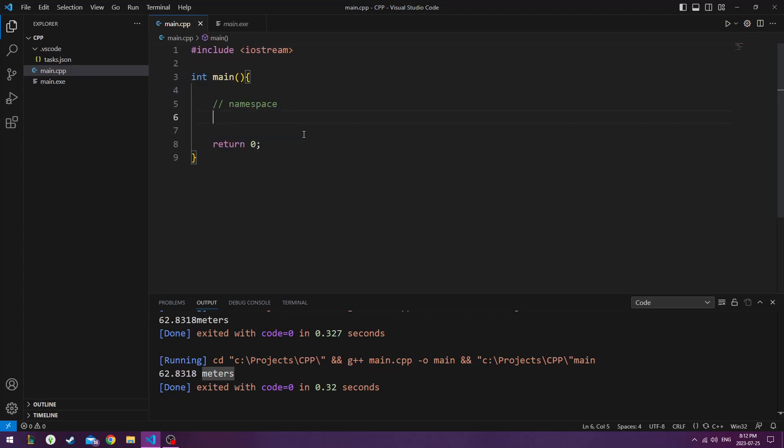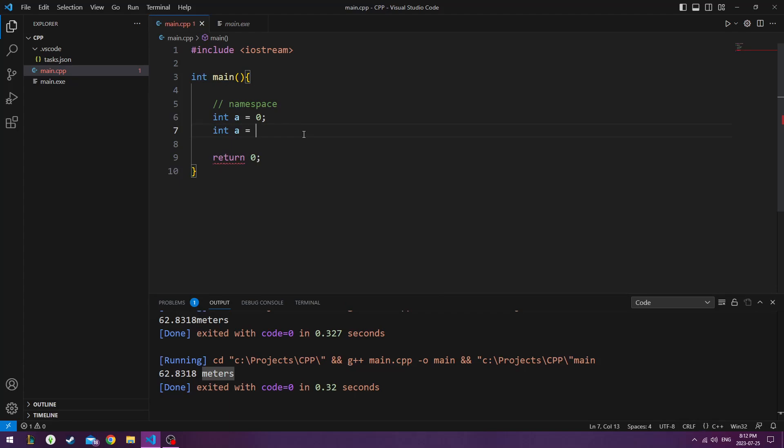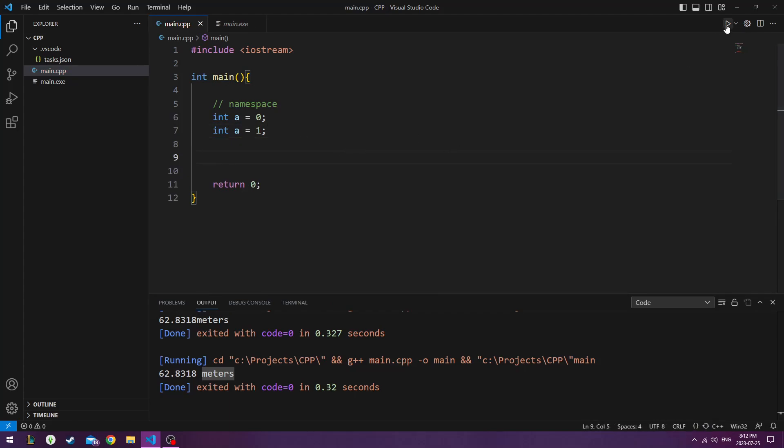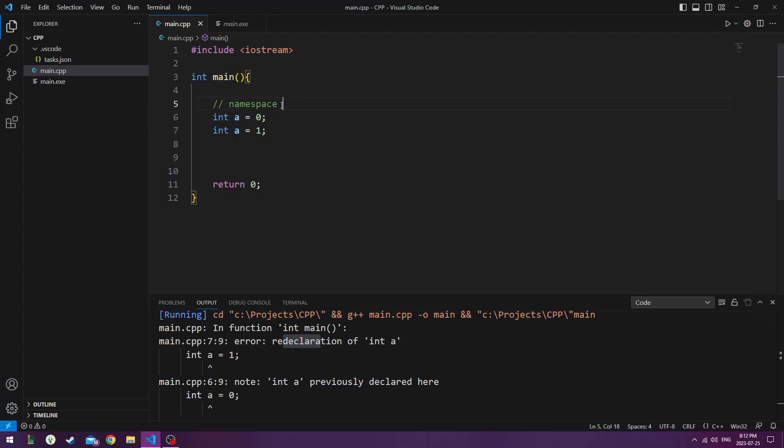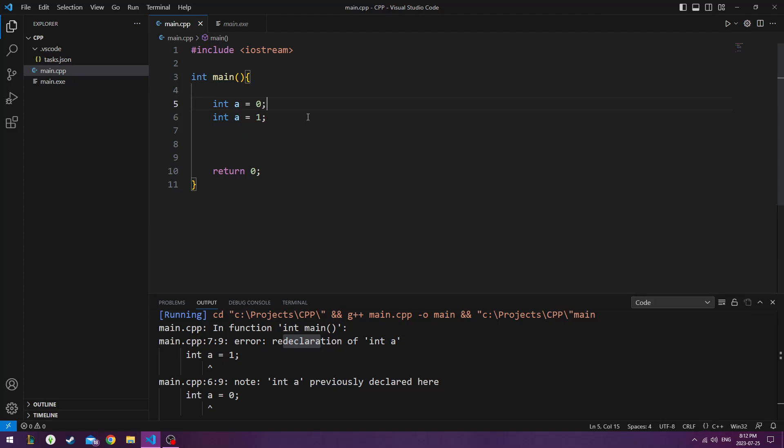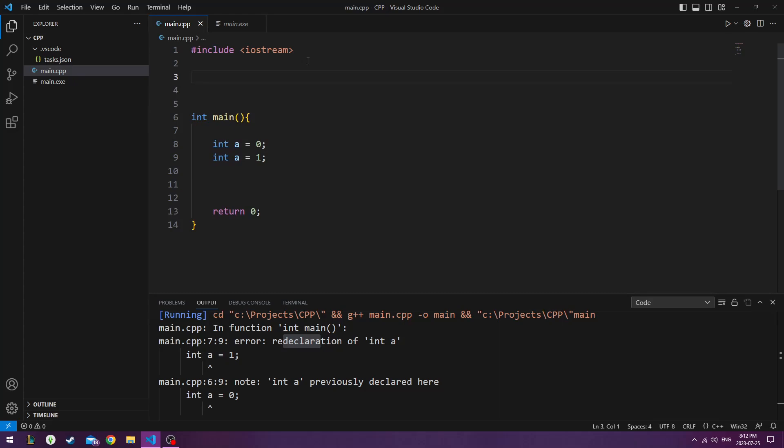Let's do int a equals 0, and int a equals 1. This gives an error. So if I just run it like that, I'm getting an error because I've declared a twice. It doesn't like that. So how do I declare a twice? I can do it before this block. So I'll delete it here.